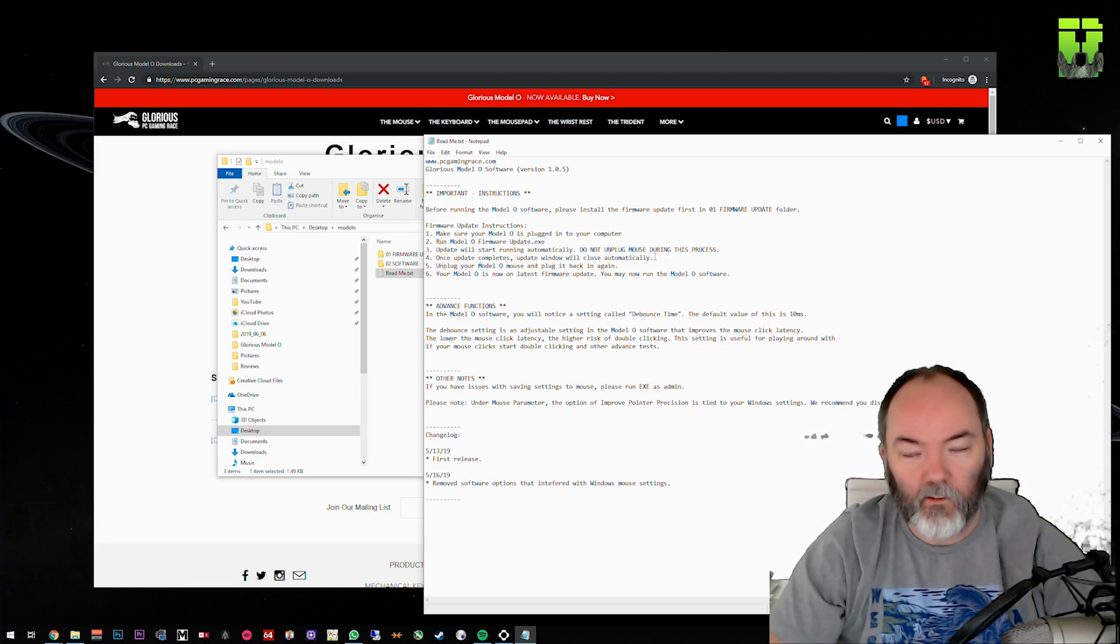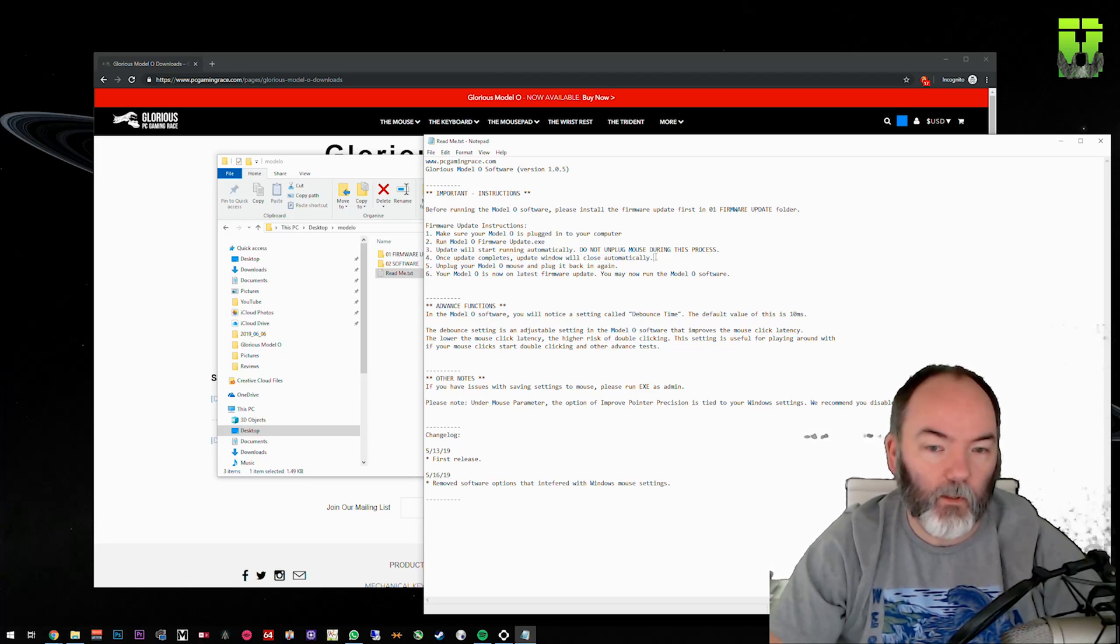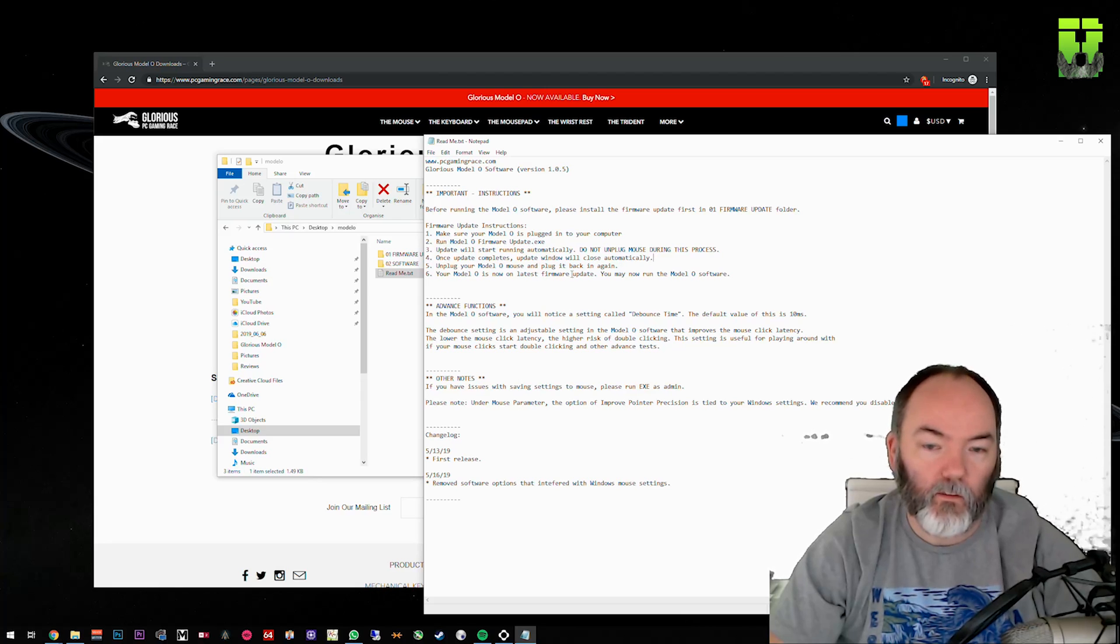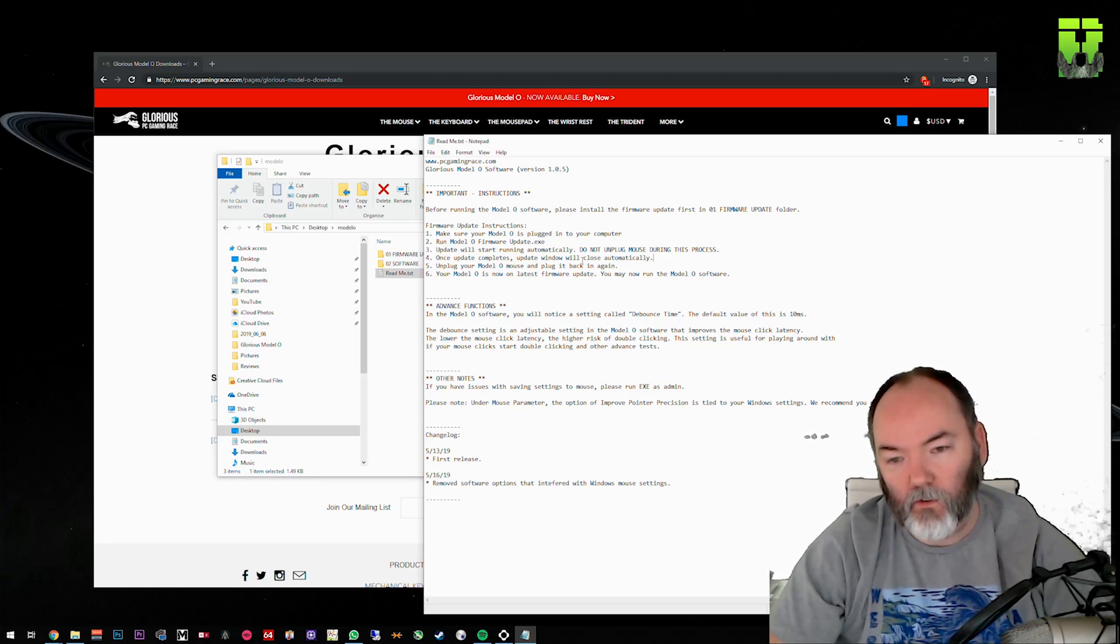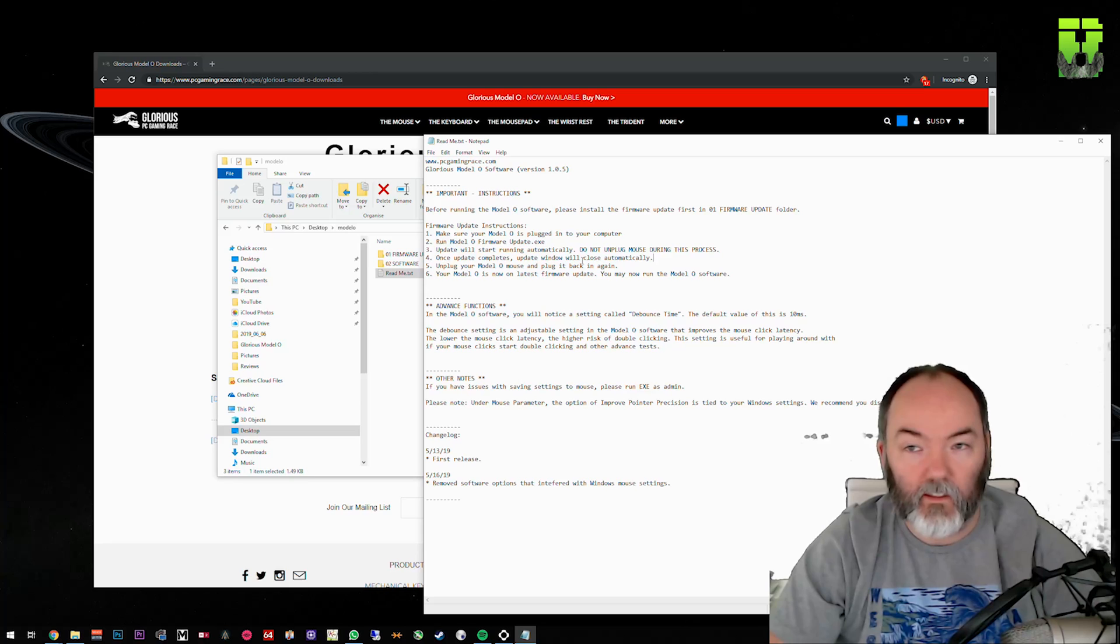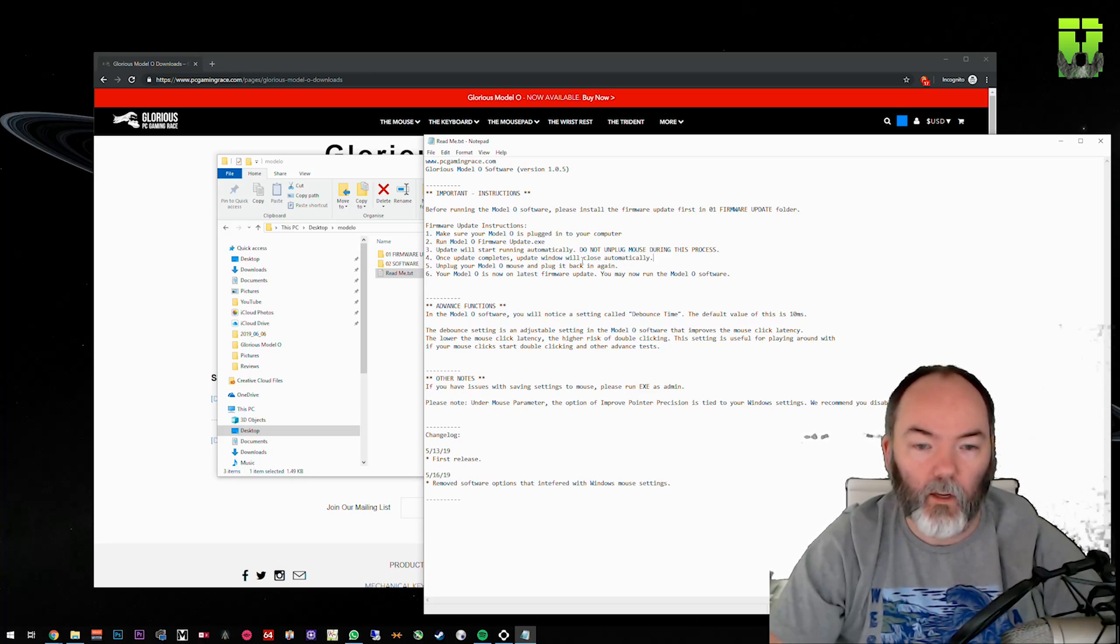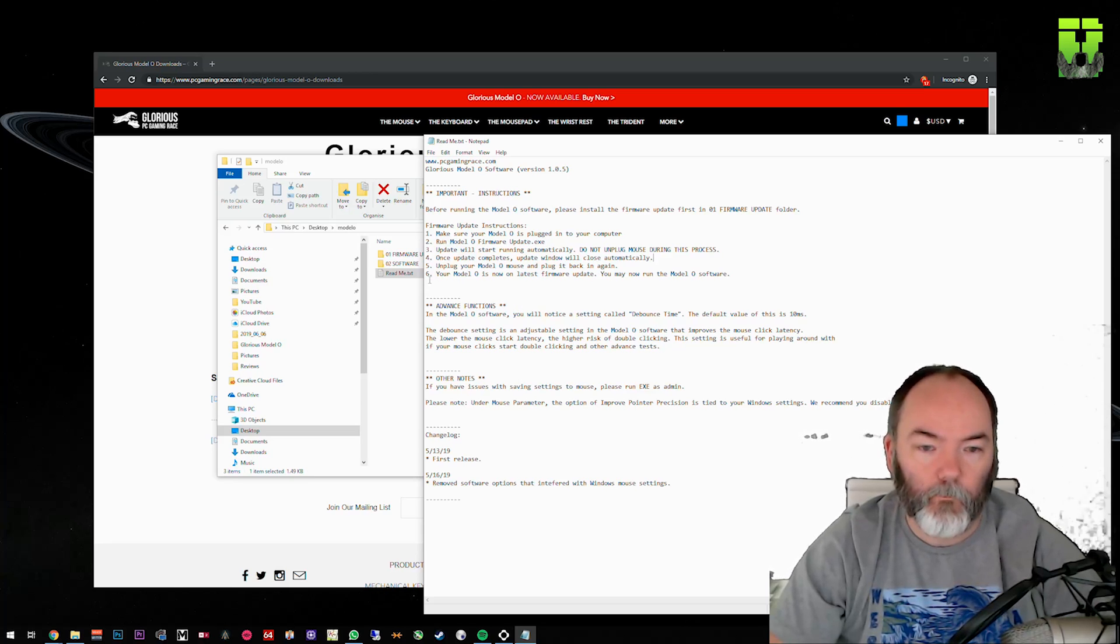Automatically. There is no message here to tell you that the update is completed. All the lights in the mouse will go off, so you just have to bear in mind that you're supposed to watch the software window. When that's shut, you know the mouse has completed its update and you can safely unplug it.